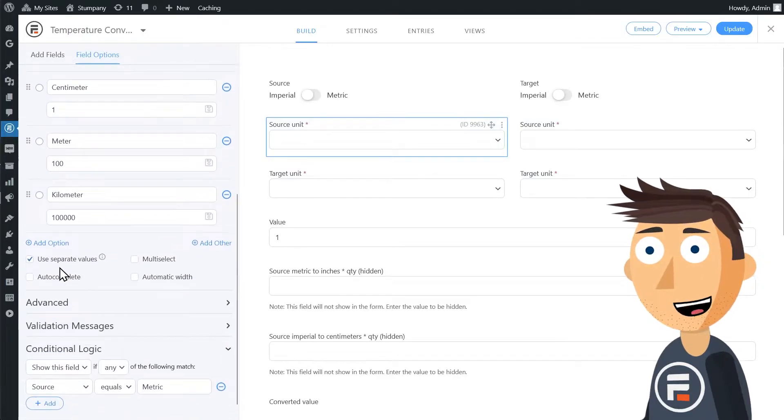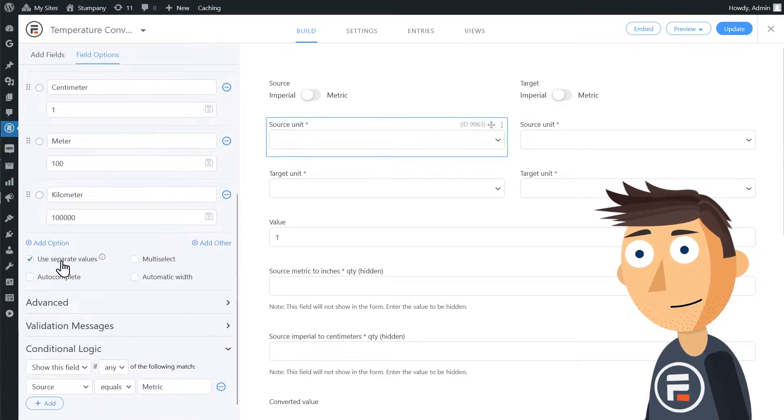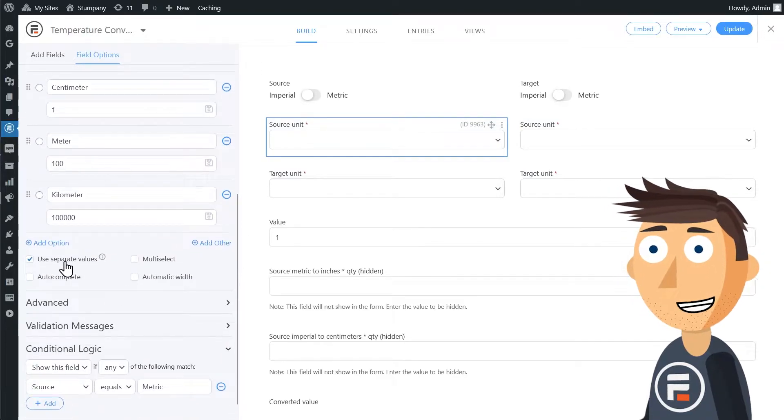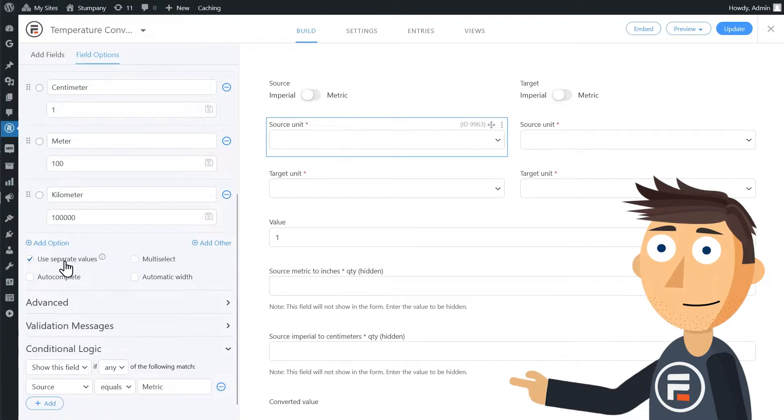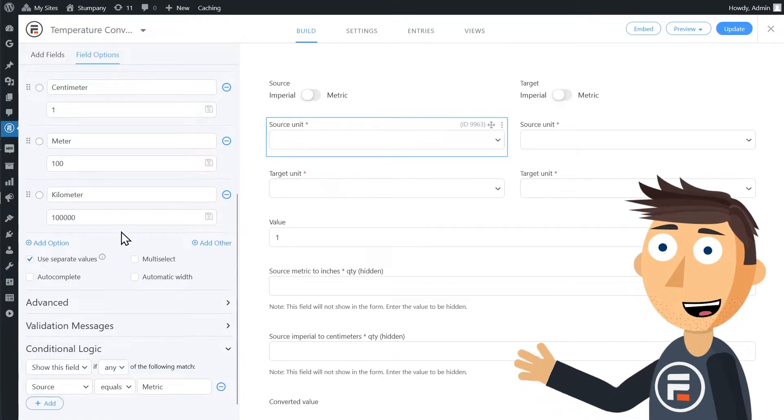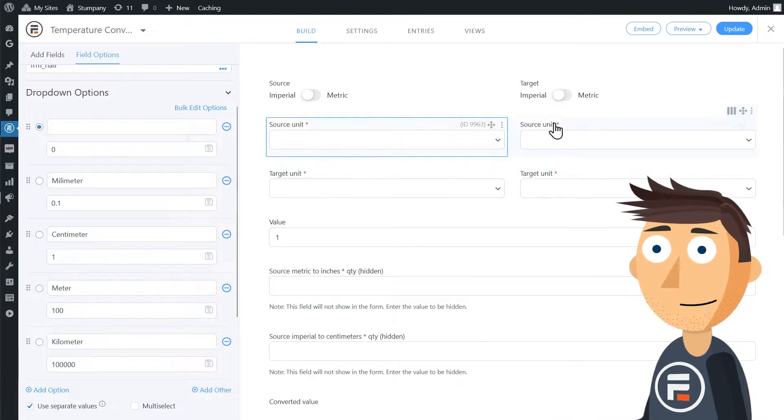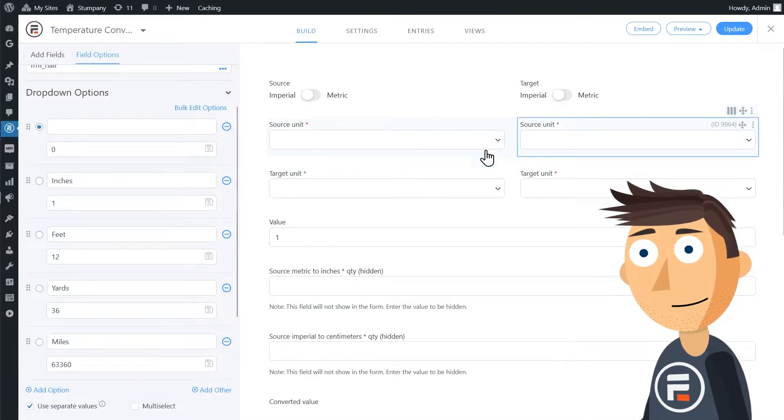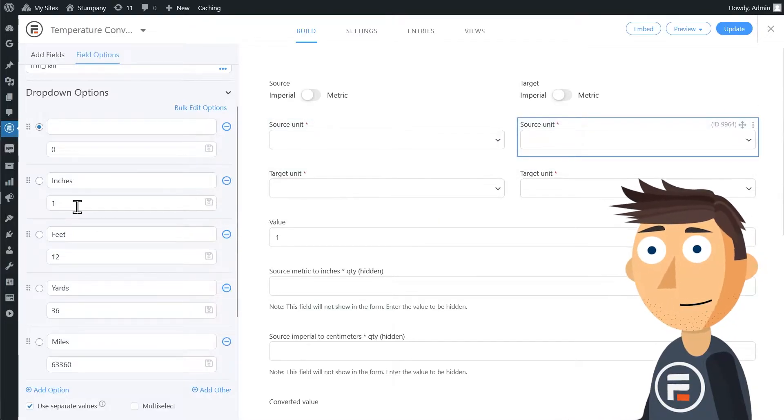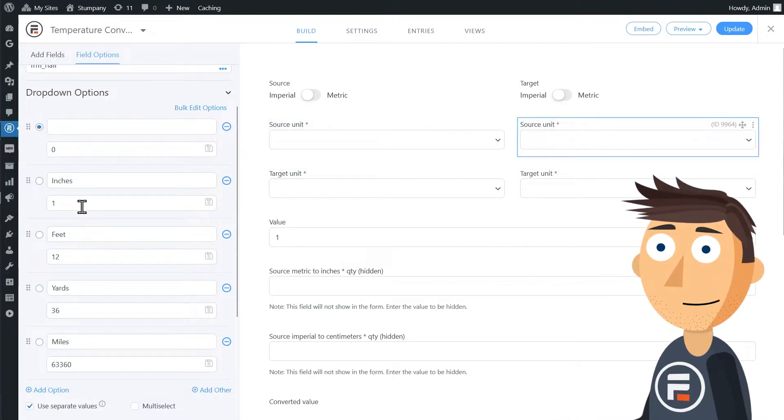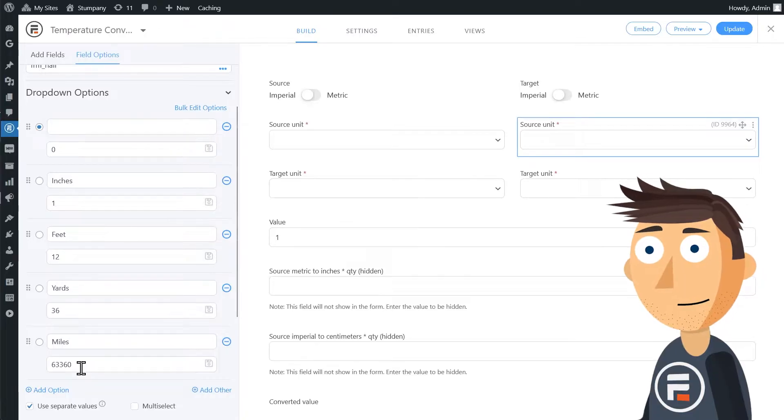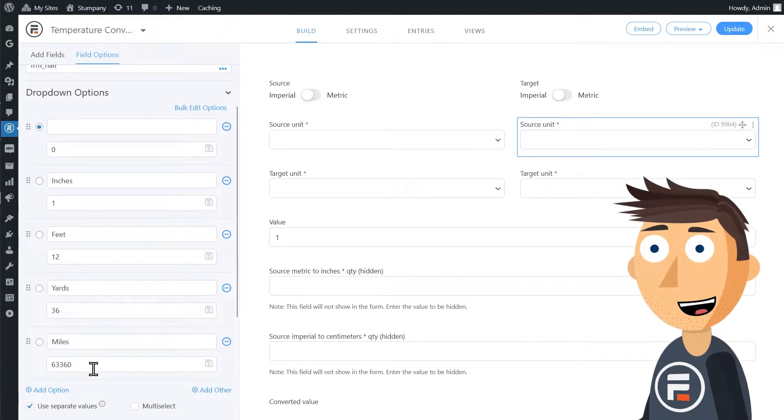We also see that this checkbox has been selected for use separate values. And you can see that each selection has a separate value to it with centimeter being one for metric and inches being one for imperial with every other measurement being the number of centimeters or inches it equals.